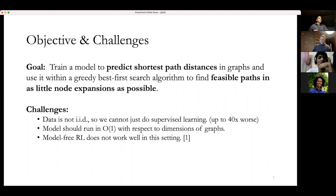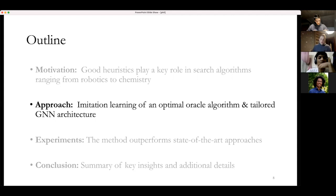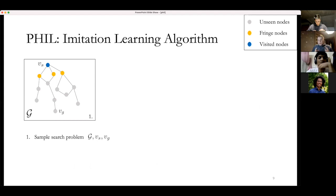The method is called PHIL — Path Heuristics with Imitation Learning. The high-level idea is to create an algorithm that imitates the optimal algorithm, which has access to the optimal heuristic that correctly determines distances between nodes. This is an imitation learning algorithm that samples an MDP. In the first step, we sample a search problem specified by a graph and two nodes from an underlying distribution — in practice, a dataset of graphs and nodes.